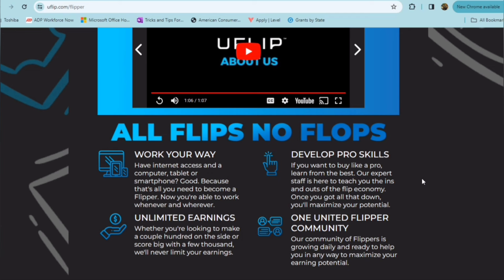So this is definitely an outside of the norm type of position, more of an entrepreneurial type position. It's freelance, but more of someone who wants to start a business somewhat, but you're able to do it under the guides of this platform.